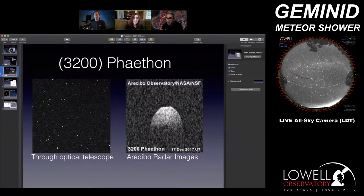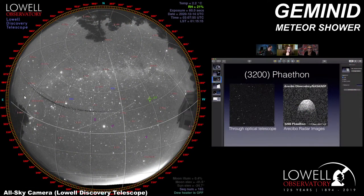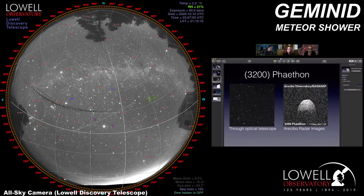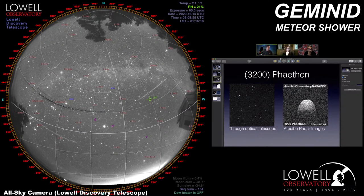Just to interrupt for one second — looking at the LDT all-sky camera, we had an object pass through the field of view. I think it's an airplane or a satellite because it looks like a pretty steady line across the whole screen. It's a satellite — you can see it'll show up in the next frame in a different part of the sky. Satellites and planes are some of the most common contaminants we see in the all-sky camera while looking for meteors.